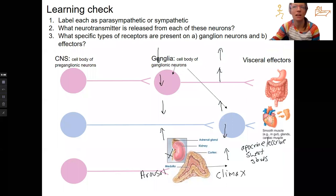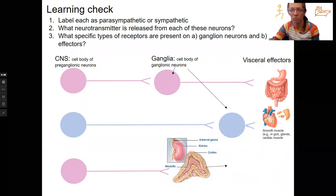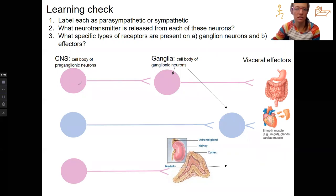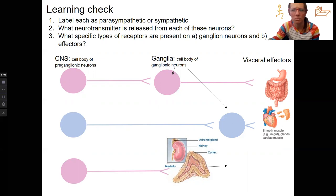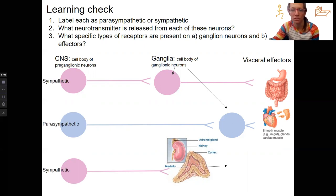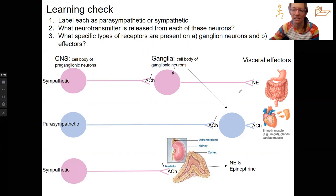One more learning check — I like this one. I made this diagram myself to help review this material. Label each of the three cells in the central nervous system with their signaling pathways as parasympathetic or sympathetic. Name the neurotransmitters released every time you see an axon terminal, and name the receptors that are present on the ganglion neuron and the effector. The sympathetic pathways are shown in purple here. ACH is released from every single preganglionic neuron, whereas the postganglionic neuron releases different things.